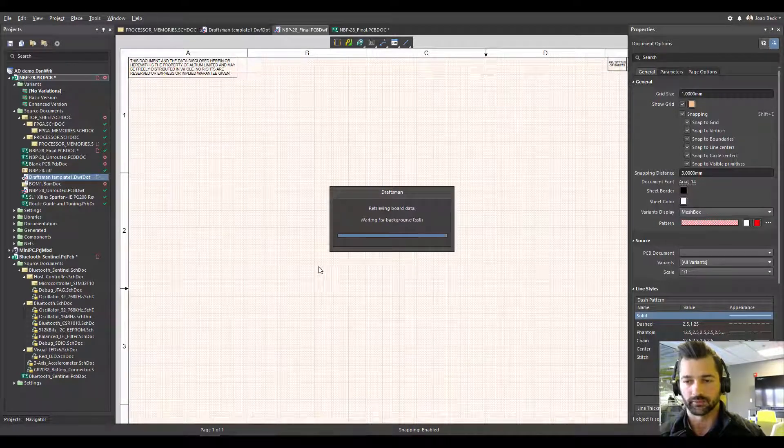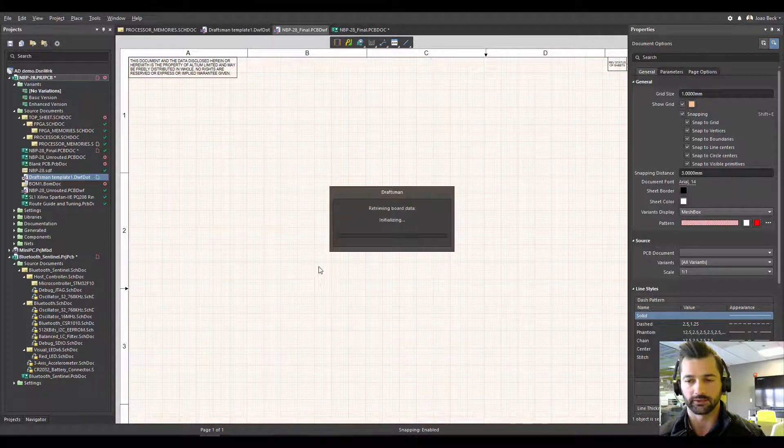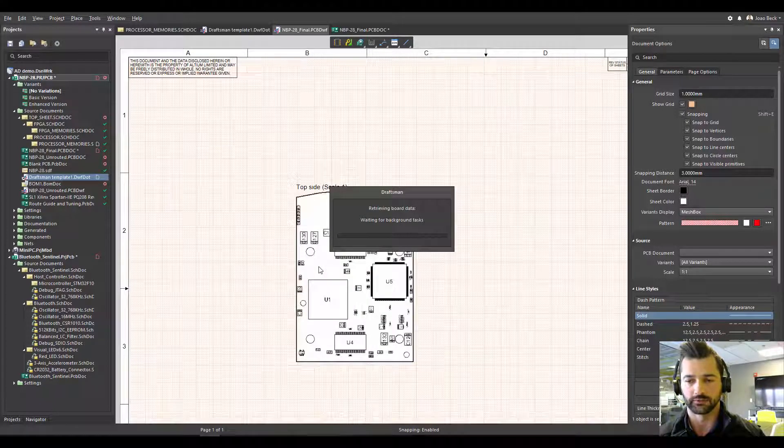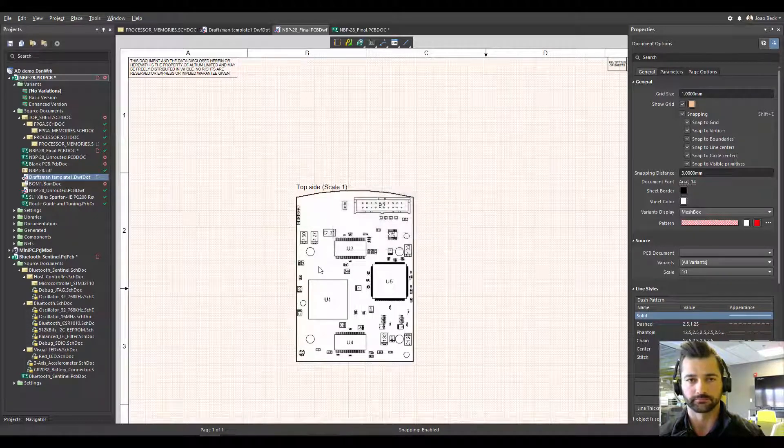So it's going to pretty much add all the views for you. It's going to add all the assembly fabrication views and also the layer stack and BOM.